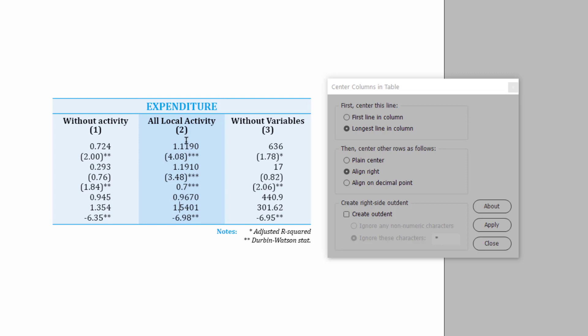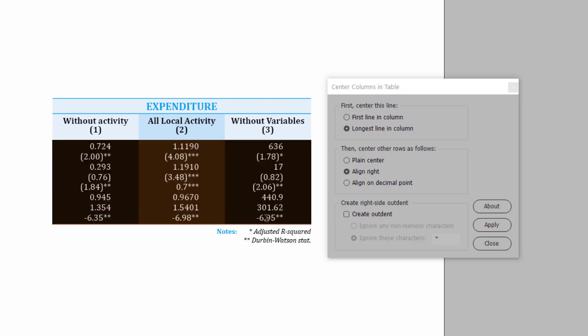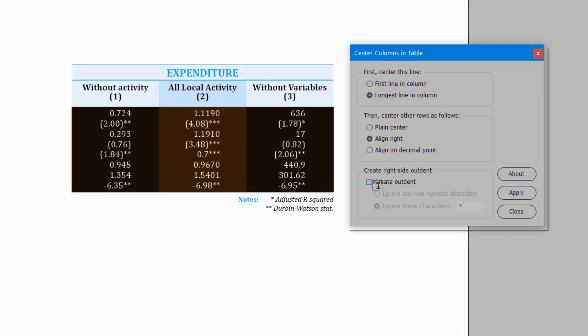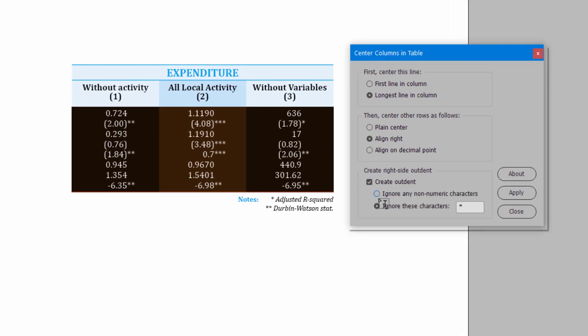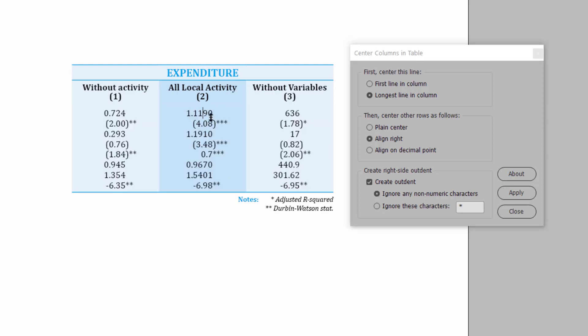So, let's just select these columns again, and we're going to create an outdent. I'm going to start with the first option here. So, this option tells it to ignore anything which isn't a number. In other words, to align the numbers to the right according to the longest line, and ignore anything if it isn't a number, throw it out into the right-hand margin of the column. That's the way this looks. Because of the parentheses, it's still looking a bit messy.